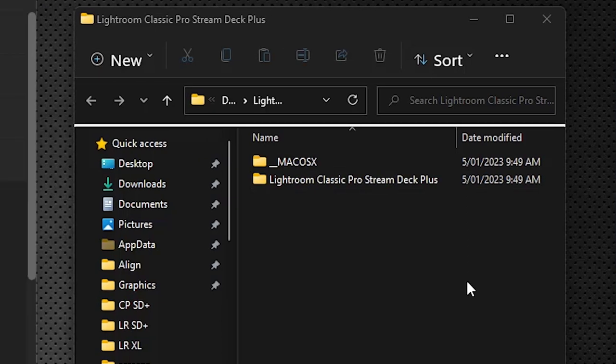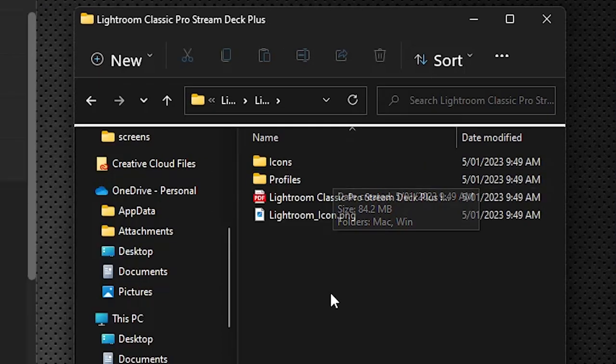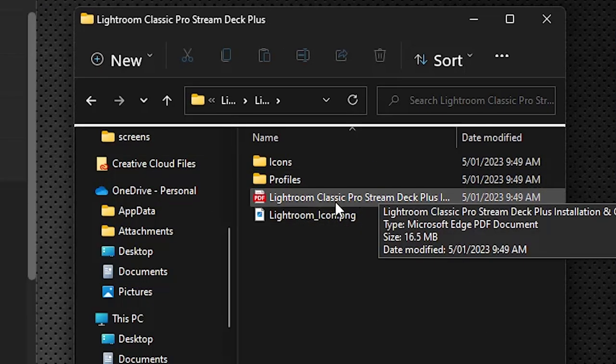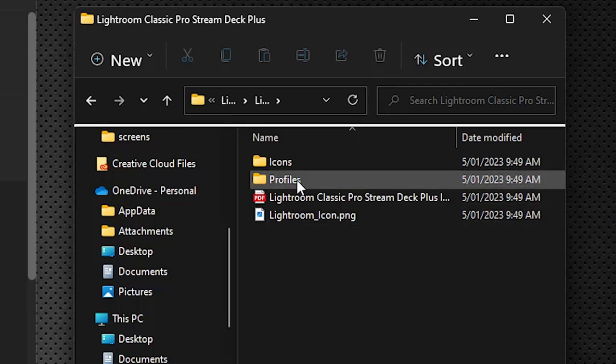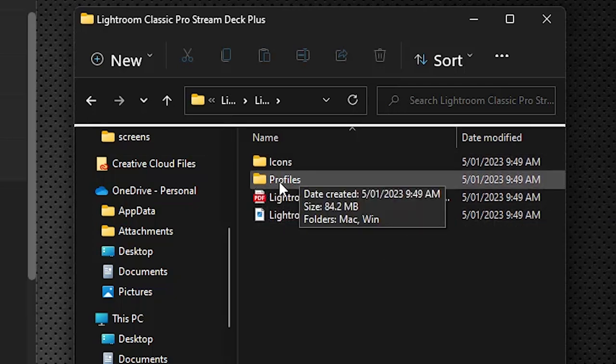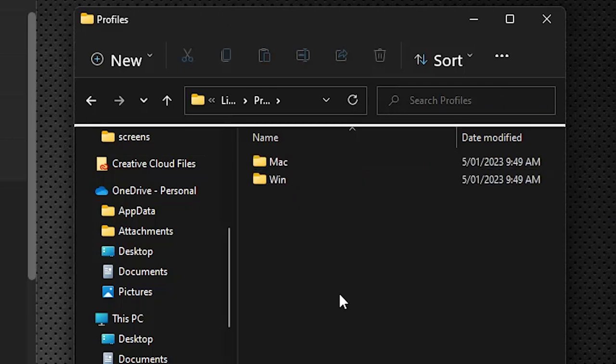Once you've downloaded the pack we're going to open it up. Inside you'll see the PDF I was referring to, an icons folder, and the profiles. We're going to open up the profiles here. There's a Mac and Windows folder. I'm demonstrating this today on a Windows system.